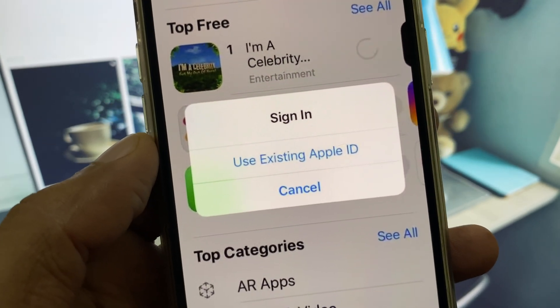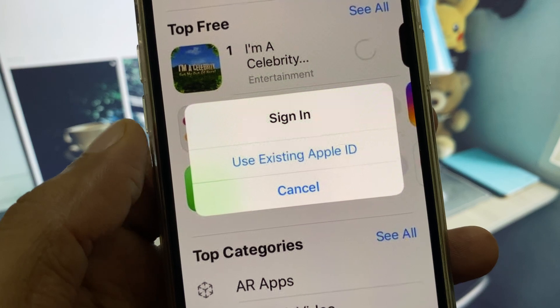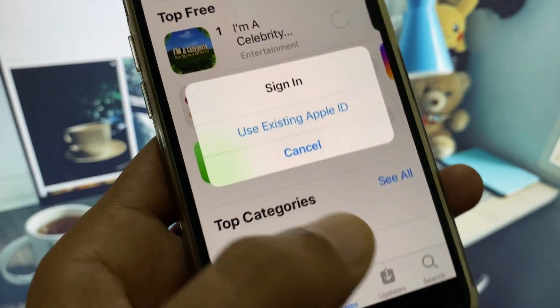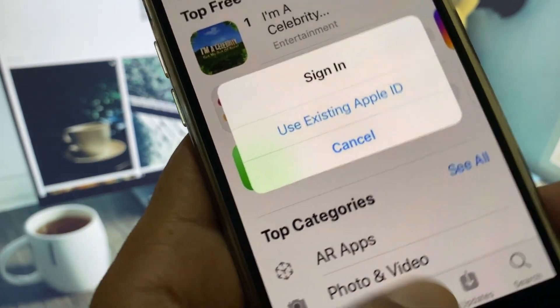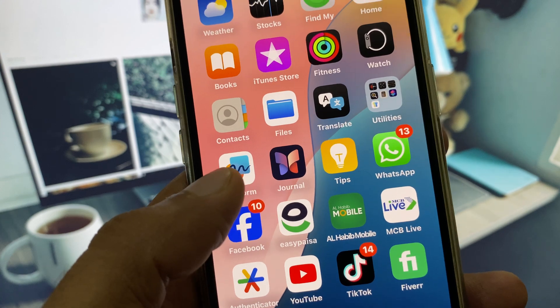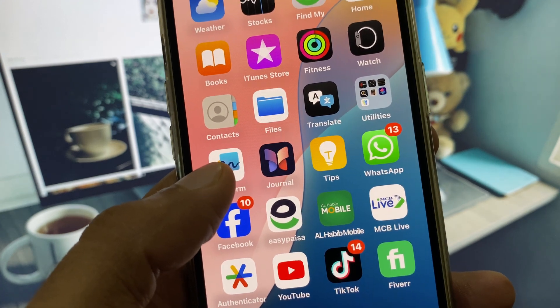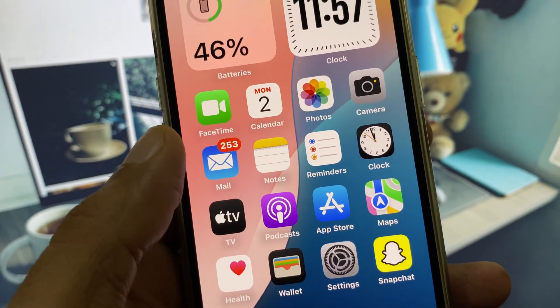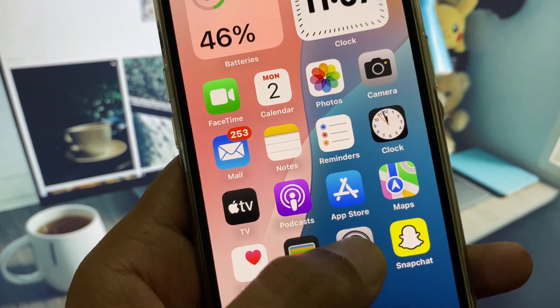You can easily fix it. Simply click on this option and log in with your Apple ID, and after this your problem will be fixed.